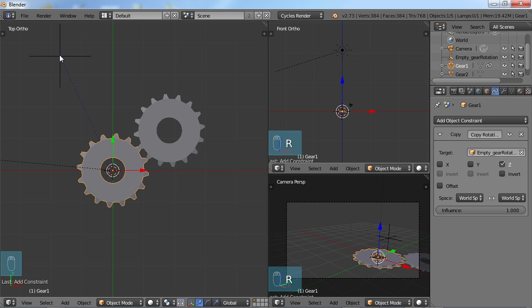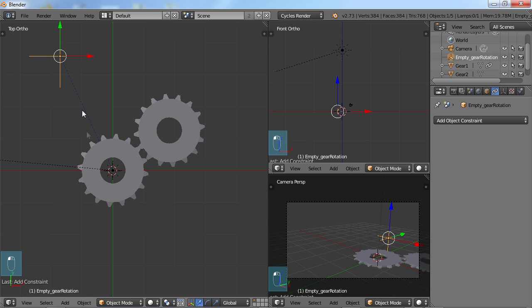So why, what good is tying this to this empty? Well, you'll see now with gear two how that works out.